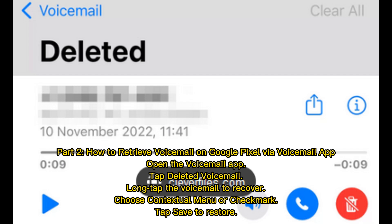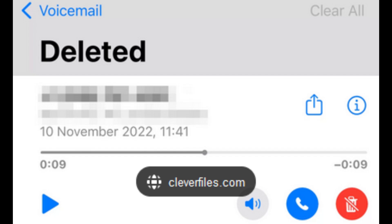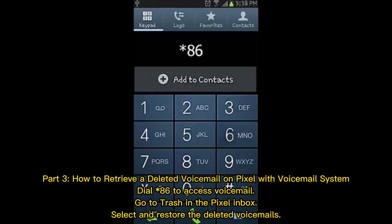Part two: how to retrieve voicemail on Google Pixel via the Voicemail app. Open the Voicemail app and tap 'Deleted Voicemail.' Long-tap the voicemail you want to recover, then choose the contextual menu or checkmark, and tap 'Save' to restore.